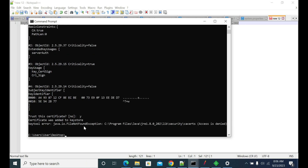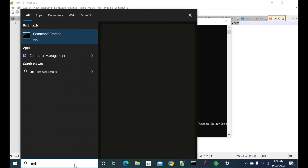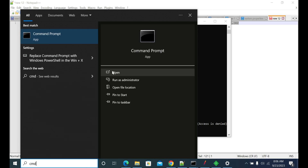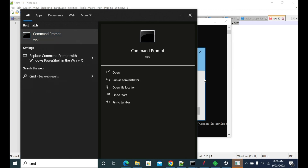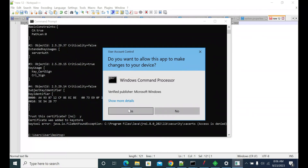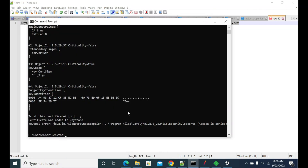If you see an 'access denied' error when running the command, run your CMD as administrator. Once you run it as administrator, the command should execute successfully.